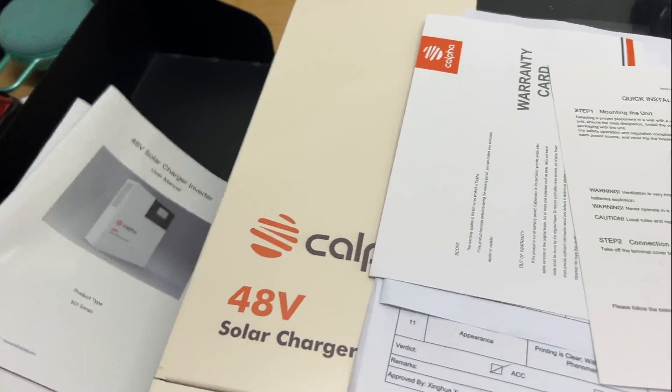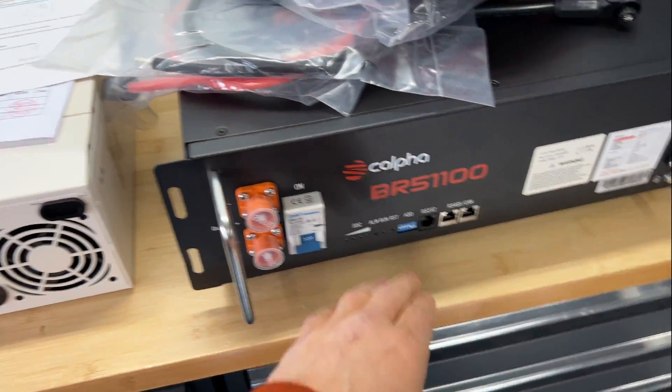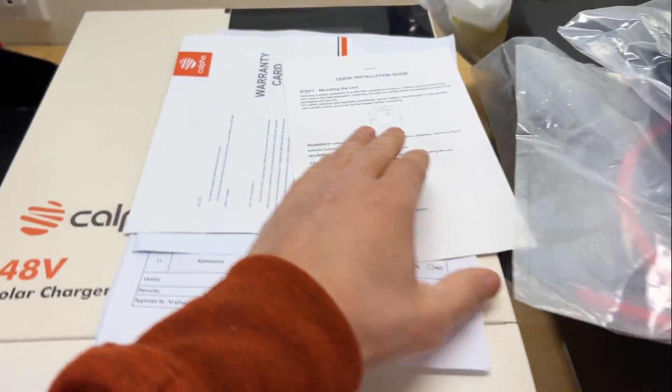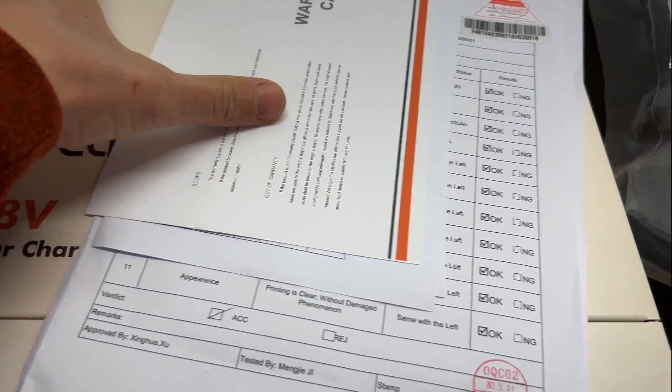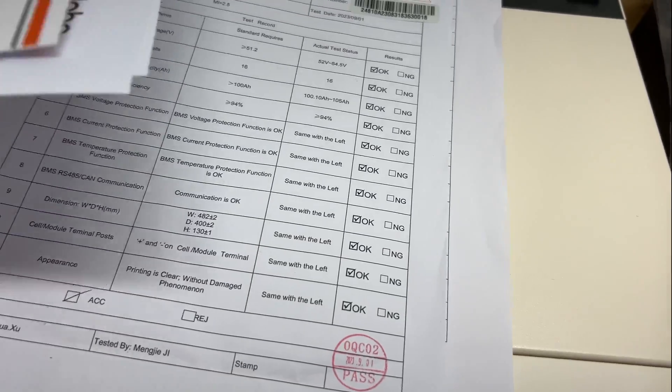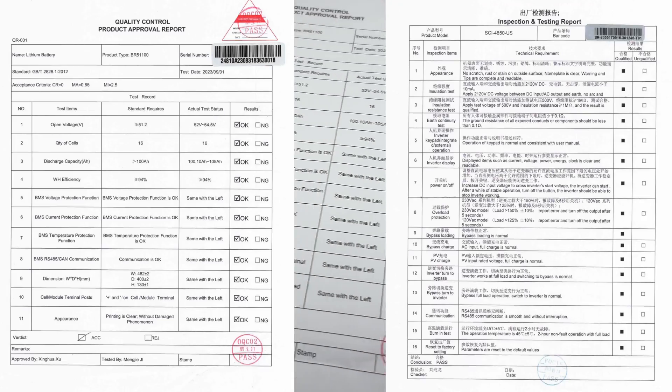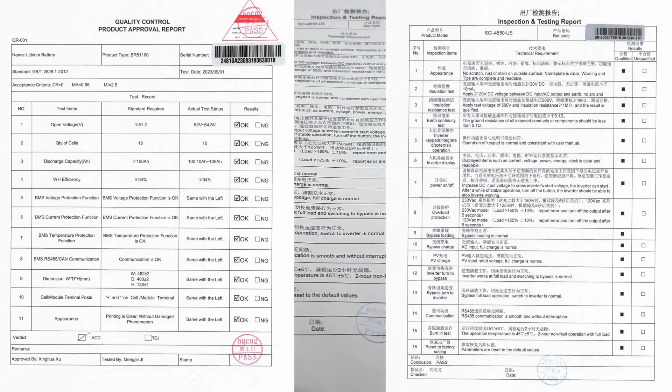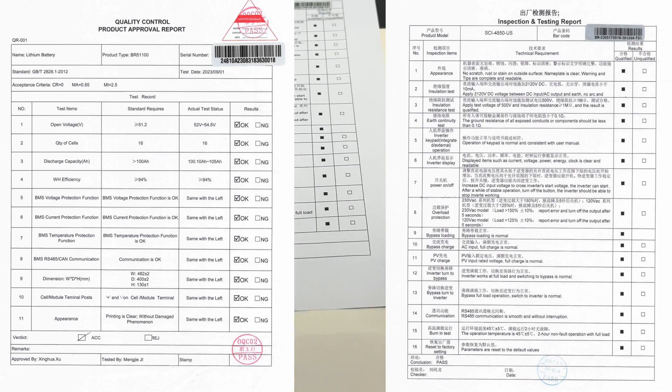And basically information for these DIP switches. Then we have a quick installation guide for inverter, warranty card, and then we have two reports for inverter and for the battery.